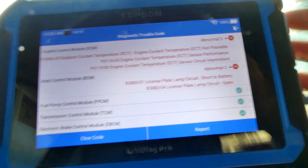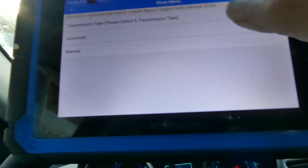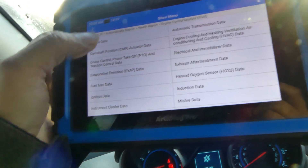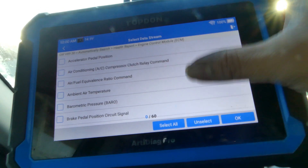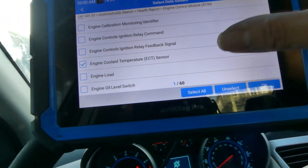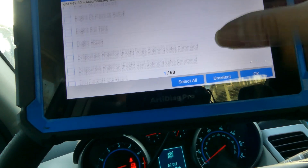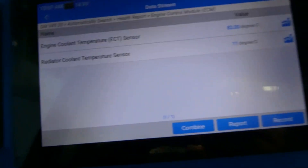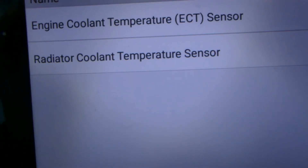Let's go to the data stream right away — I want to see some data. Going to engine coolant. The ACT is there — engine coolant temperature sensor reads 82 degrees Celsius. My radiator coolant temperature sensor — holy cow — 11 degrees Celsius. That's a huge difference.